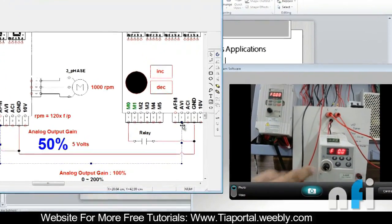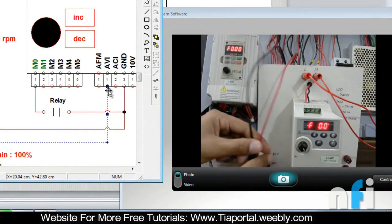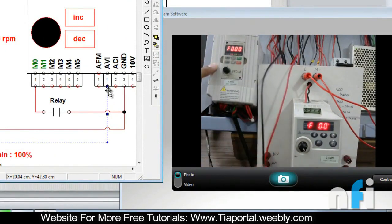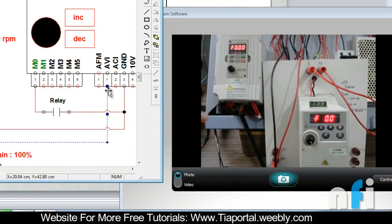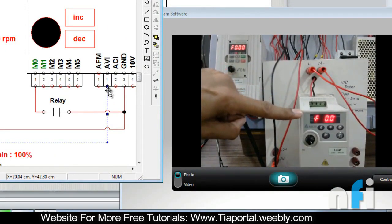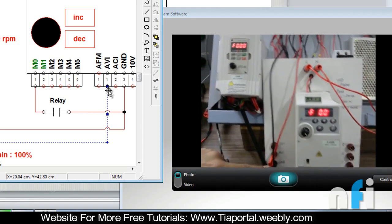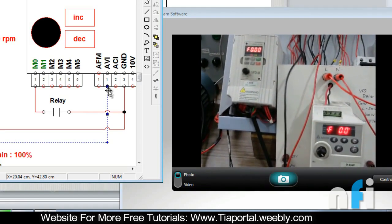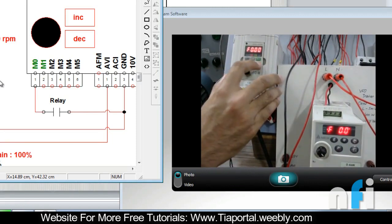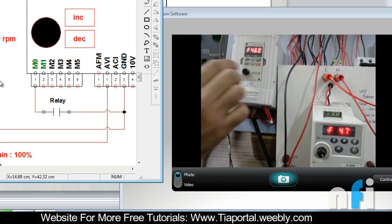The two wires are AFM and ground of the master drive, and these are connected to AVI and ground of the slave drive. You can see that's the AVI terminal and that's the ground. That's how we have done the wiring. This synchronizes the drives at a one-to-one ratio.